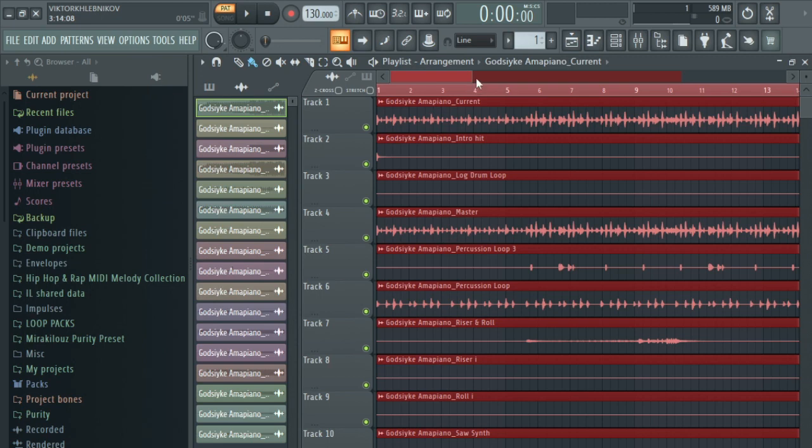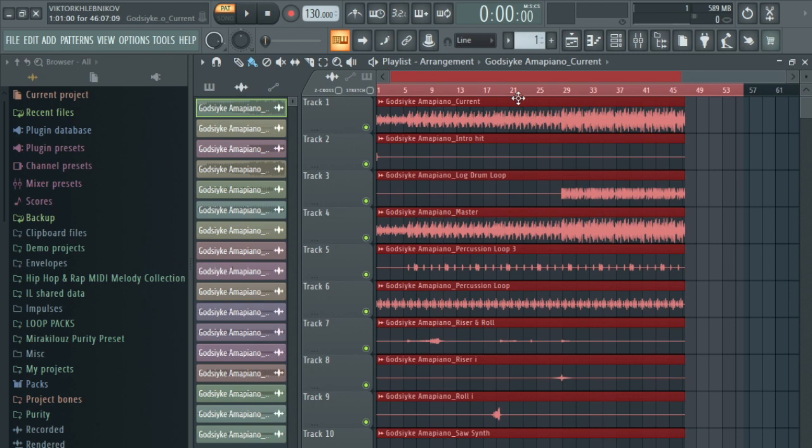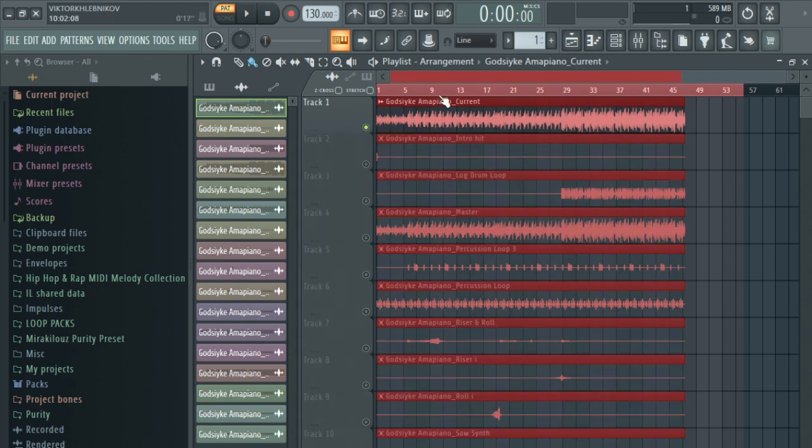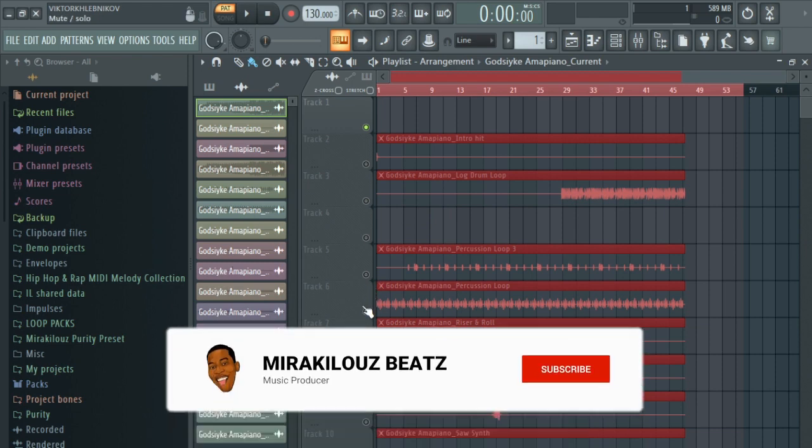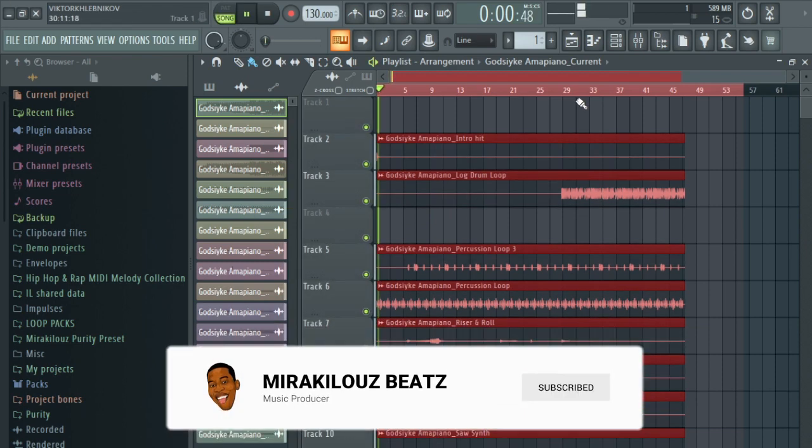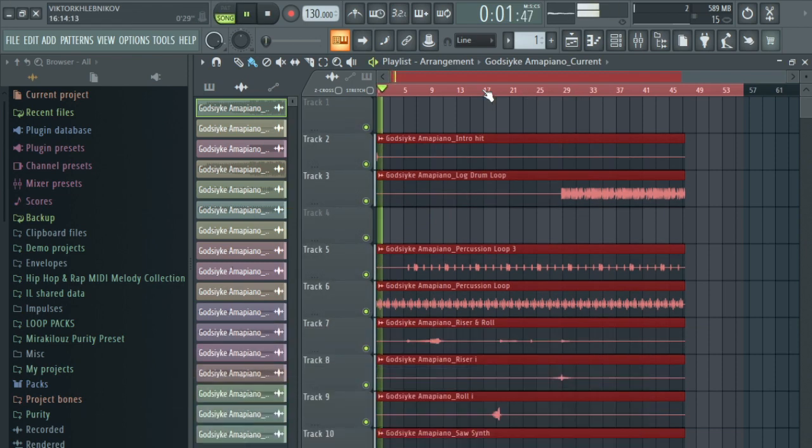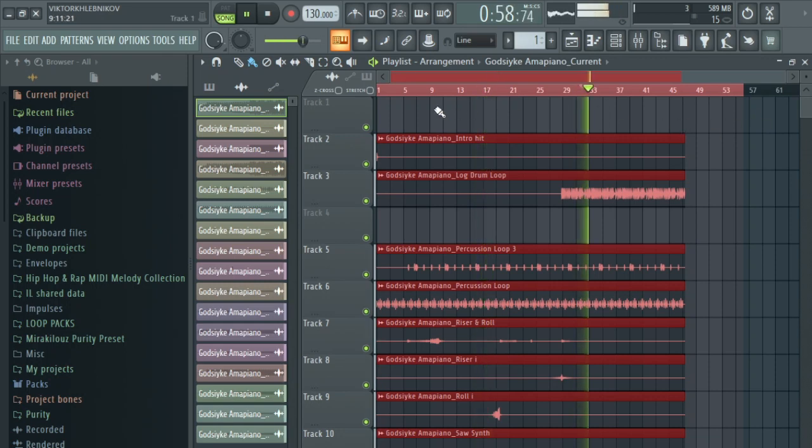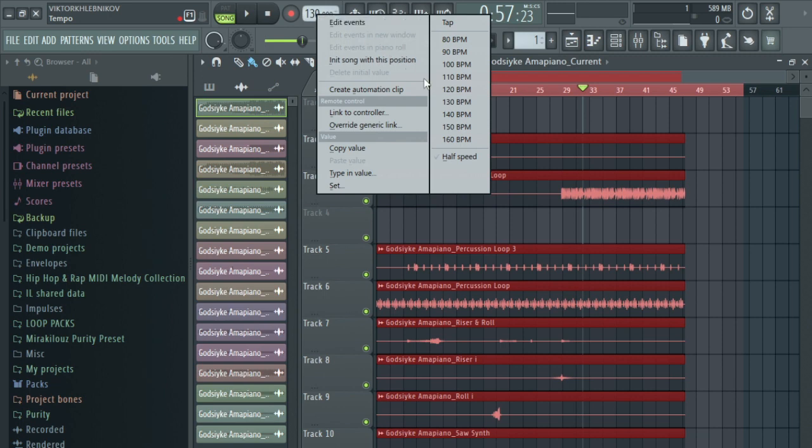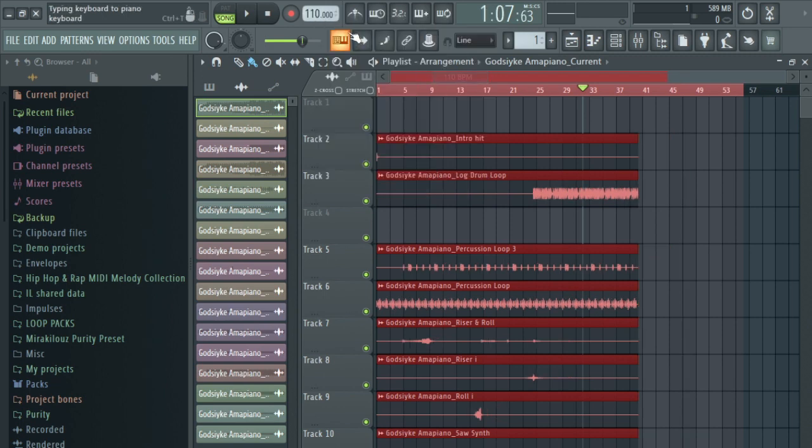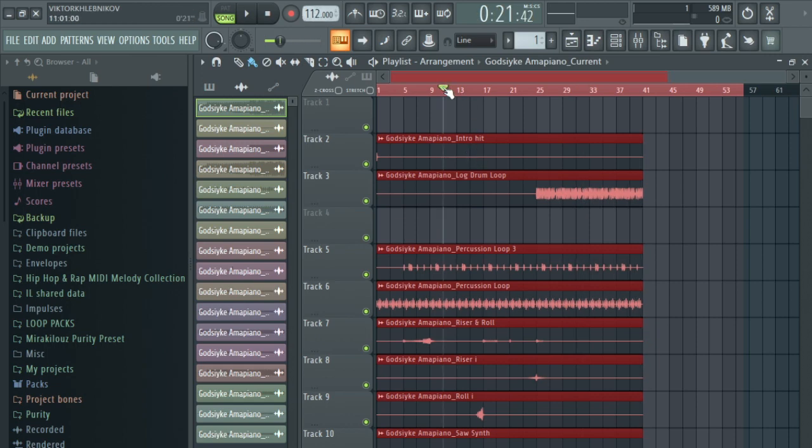These are the stems of what I played and this is how the person is going to receive the project. This is the master one, so you can delete it. If the person wants to add anything, you just set the tempo. I think this tempo is 112. You just set the tempo and start working on it. That's all.